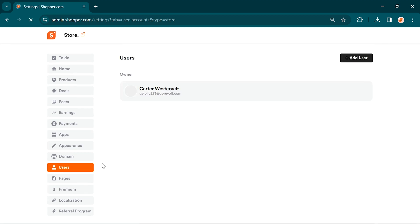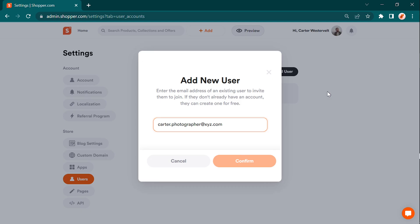You can manage users from the next tab. You can collaborate effortlessly by adding new users to your store. Simply go to Users, click on Add User, and enter their email ID.